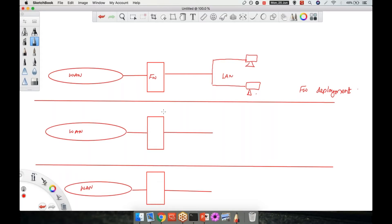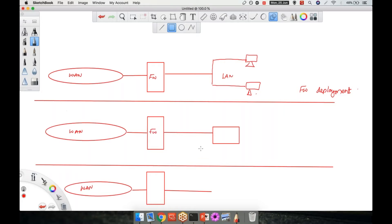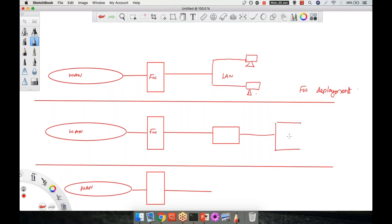How do you deploy the IPS? Basically, you will be having a firewall. Just next to the firewall, you have the IPS, which is going to prevent the traffic on the basis of signatures. Here I'm also having my LAN, and this is your IPS which prevents the traffic.